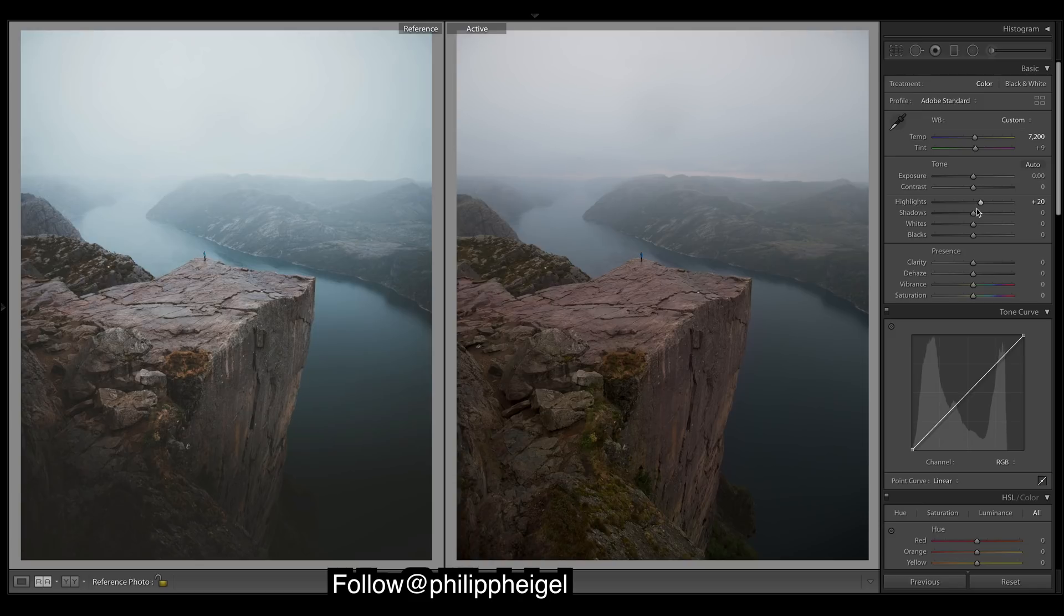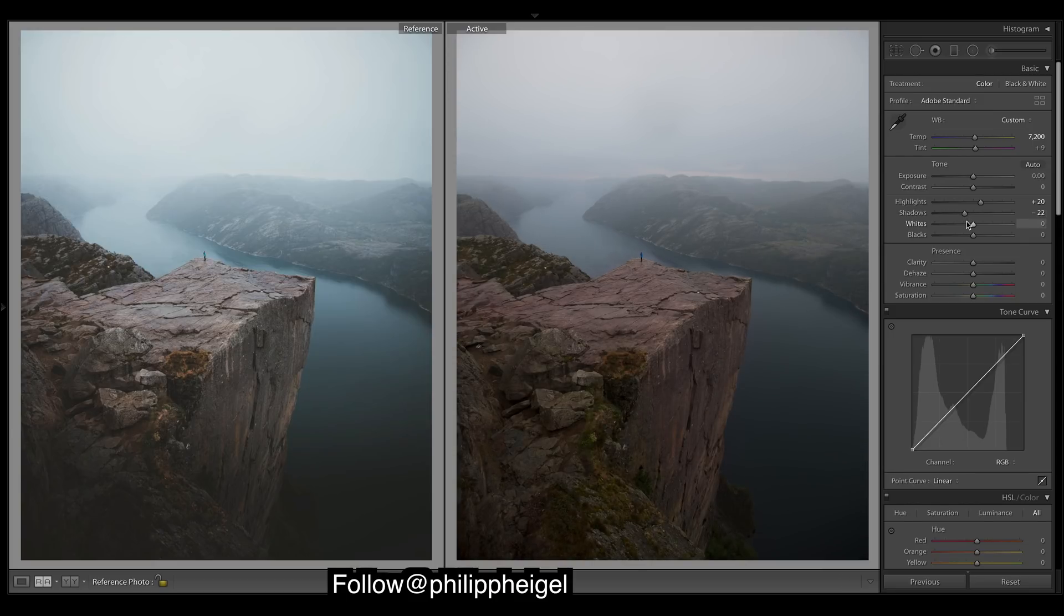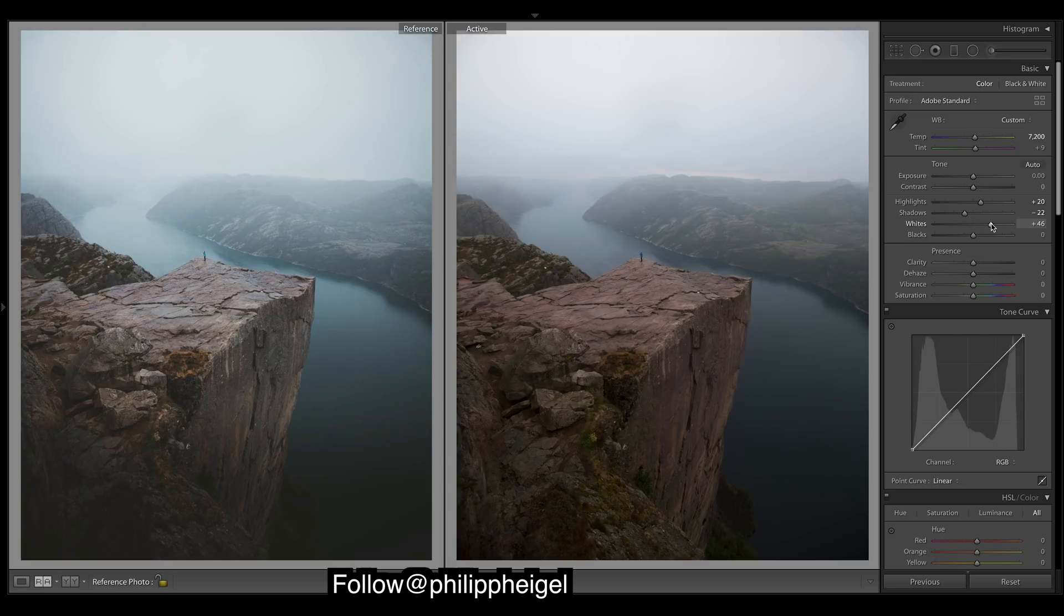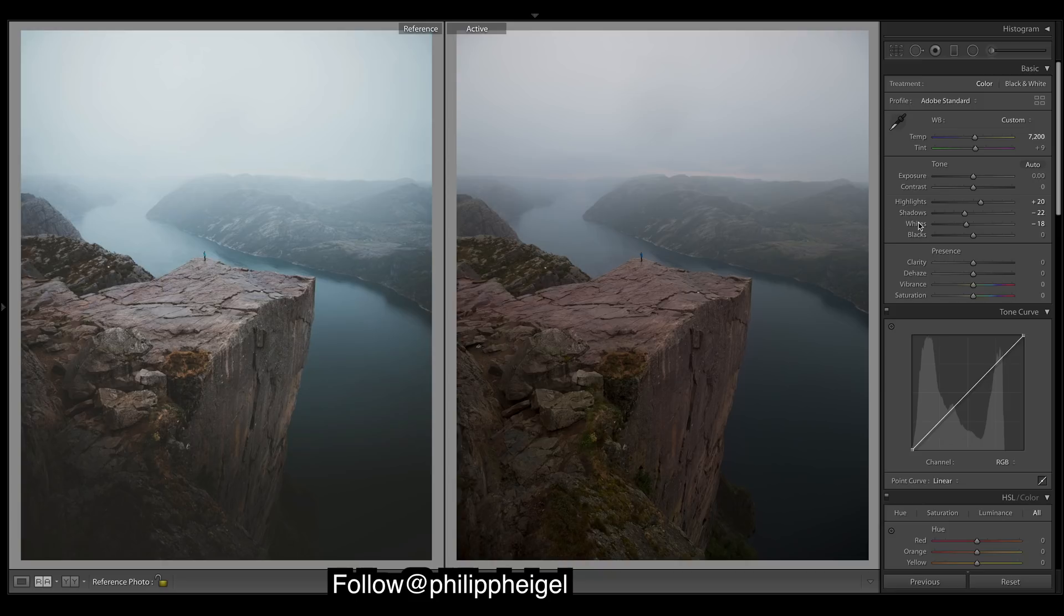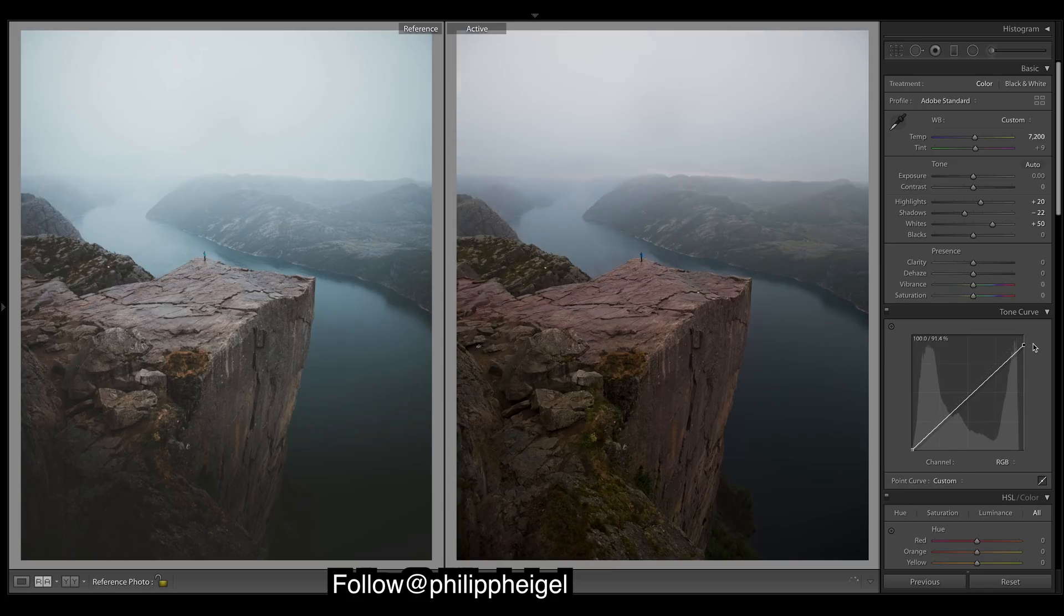Let's bring down the shadows—we want more darkness down the bottom here especially. So bringing down the shadows does that. Whites, we're going to get that brightness back there in the brightest areas, quite a bit of that.